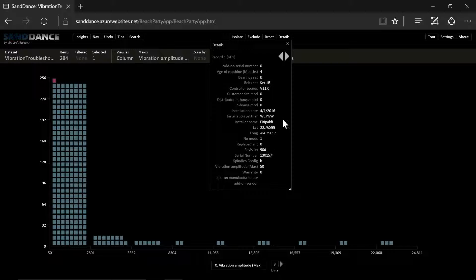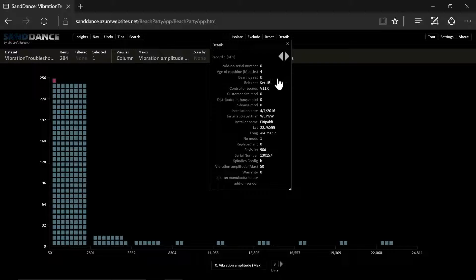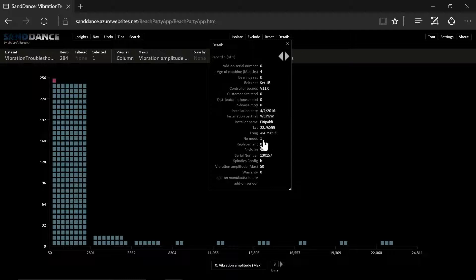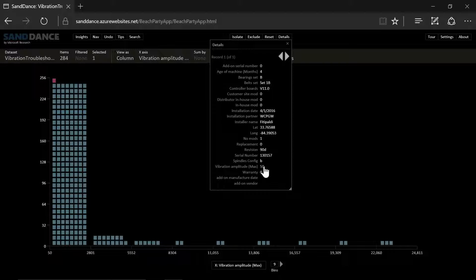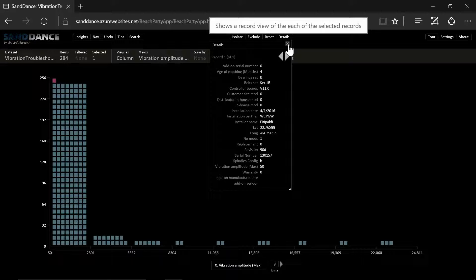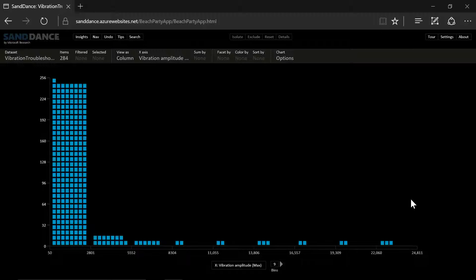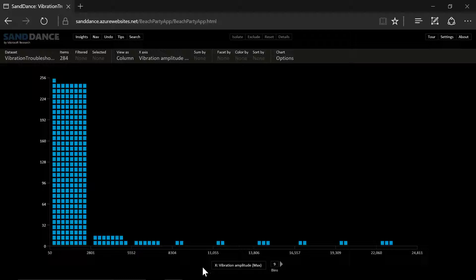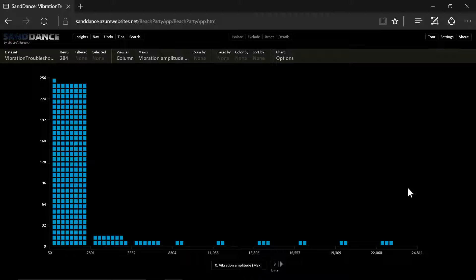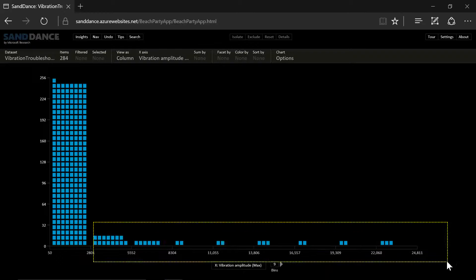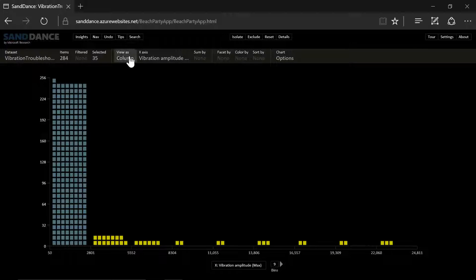For example, who the installation partner was, what components are we using in this machine, and where the machine is, whether it has any modifications, what is the model number, what's the vibration. And then we can see that on the x-axis there are machines clearly visible that are shaking too much.